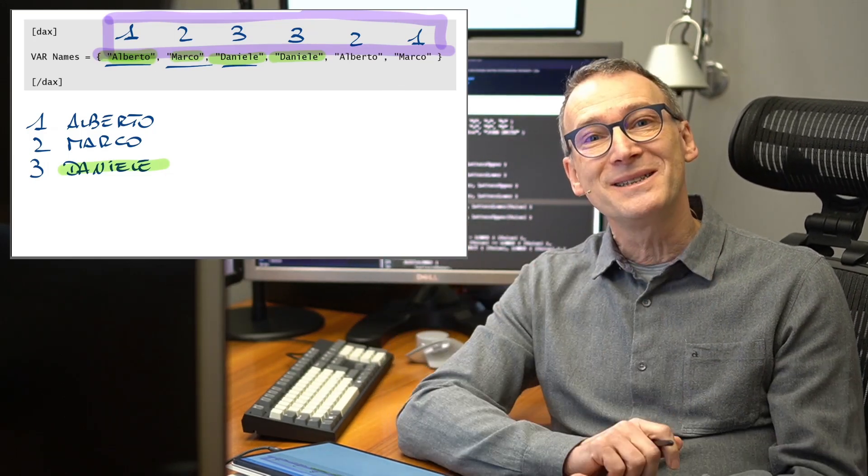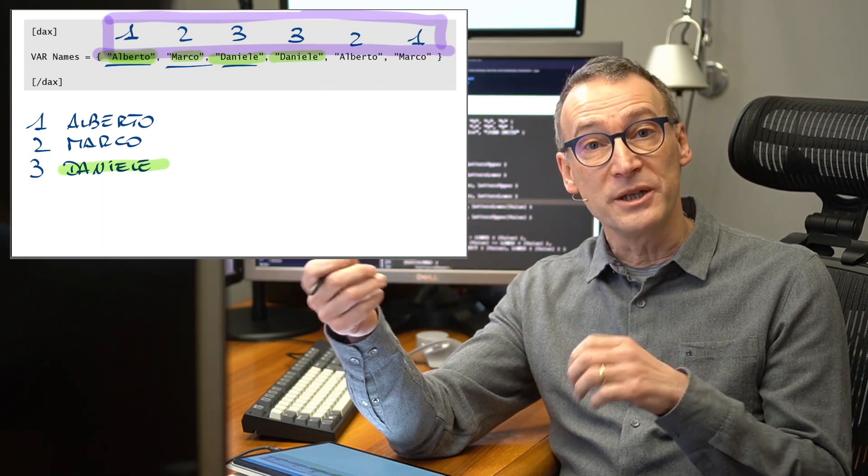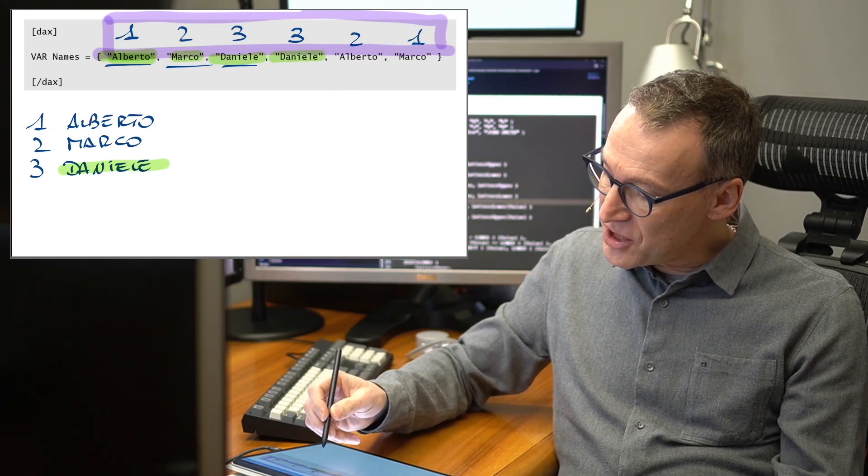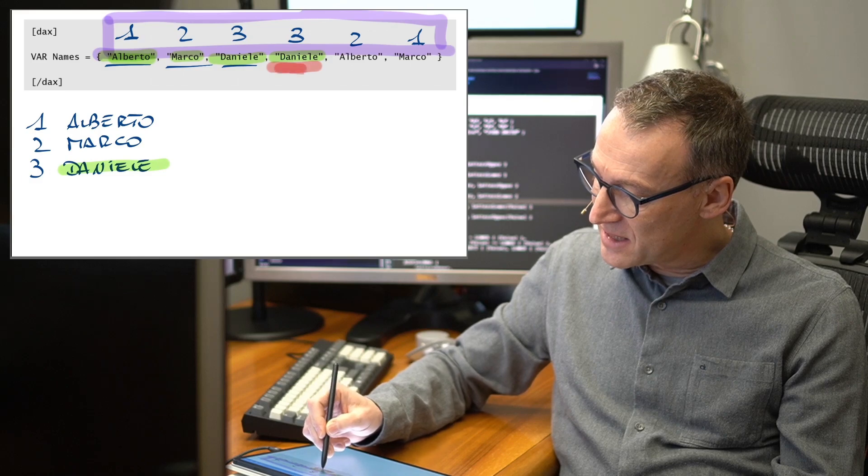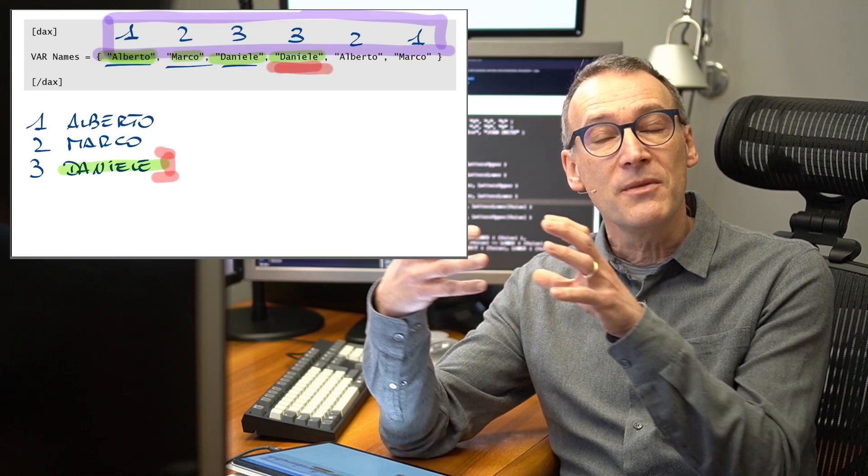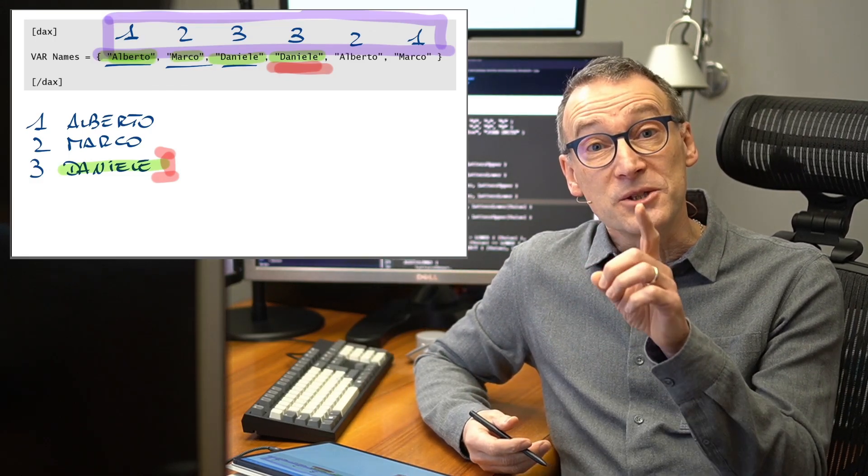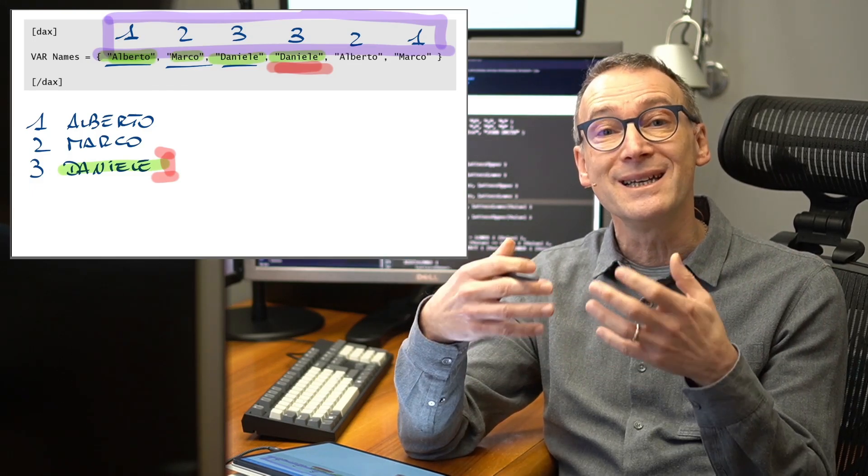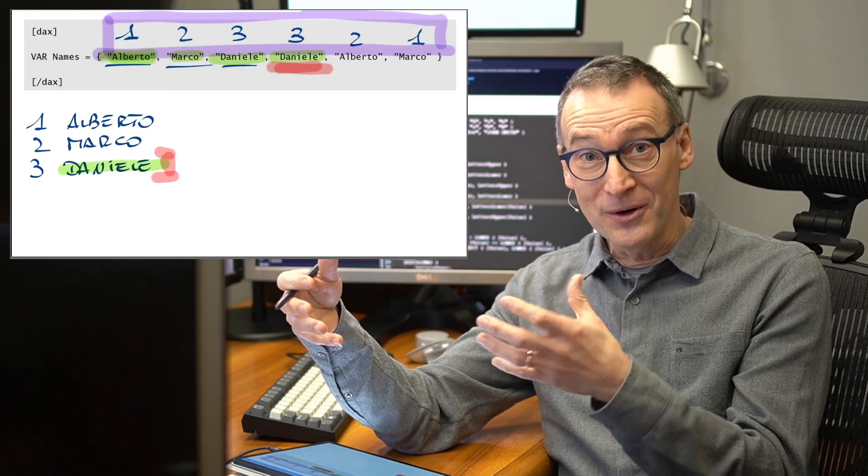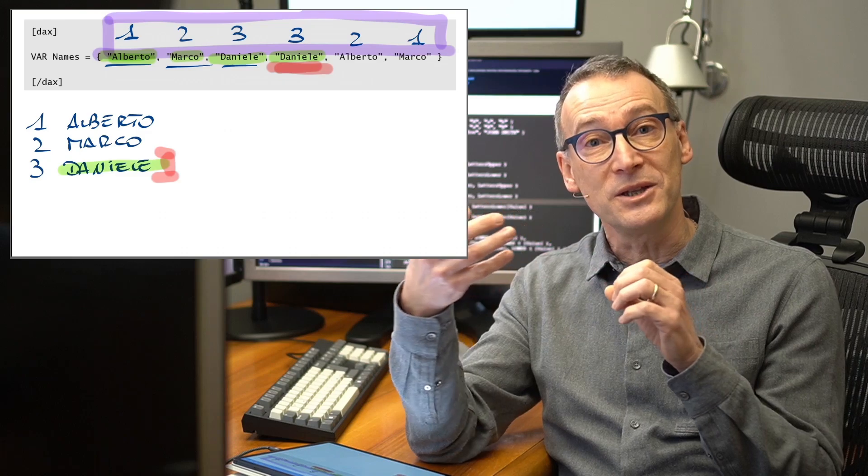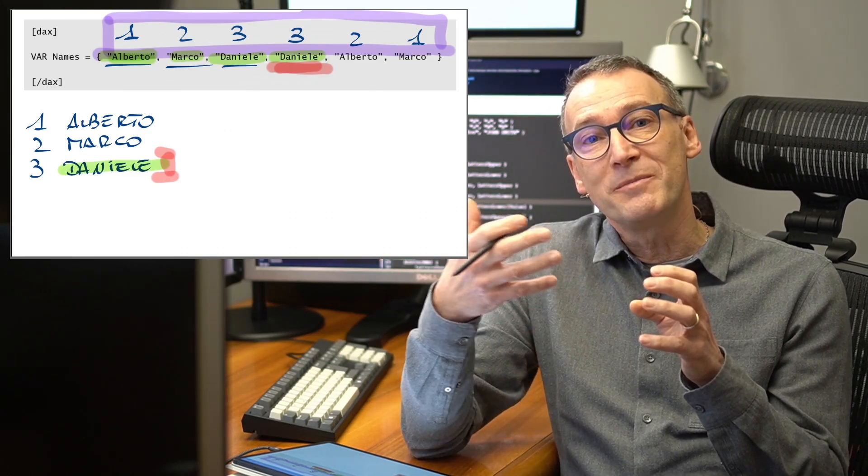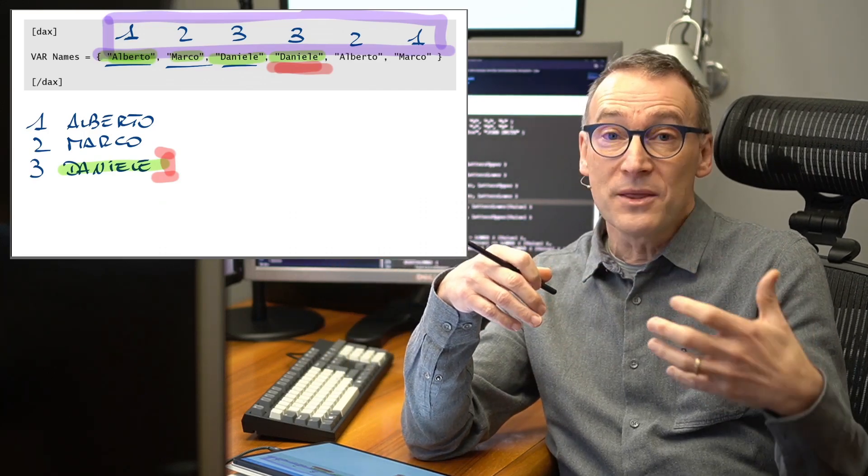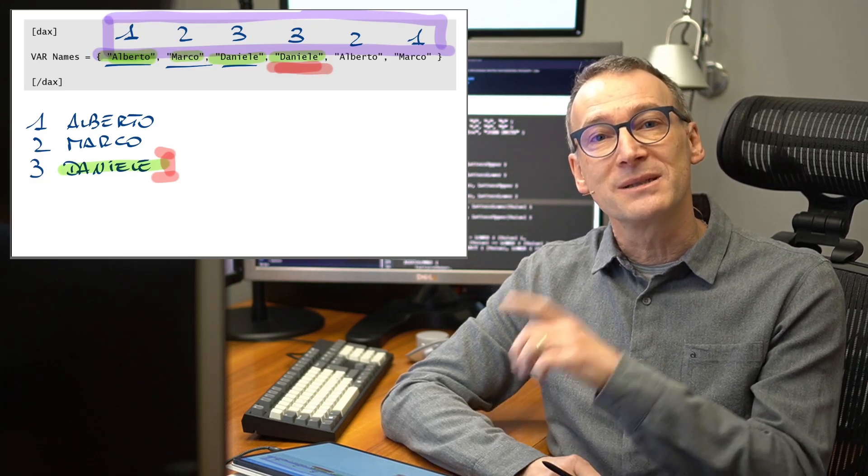But the important detail is that in order to decide whether a row needs to be added or not to the dictionary, the engine checks for equality. So it checked if this instance of Daniele was already present here. And because it found it, then it did not add it to the dictionary. This comparison, the check for the presence of a row in the dictionary, is case insensitive. Therefore, if the dictionary contains a different version of the same string with a different cases, it will not create the entry and it will replace the string with the value that was already present in the dictionary. And that creates some problems.